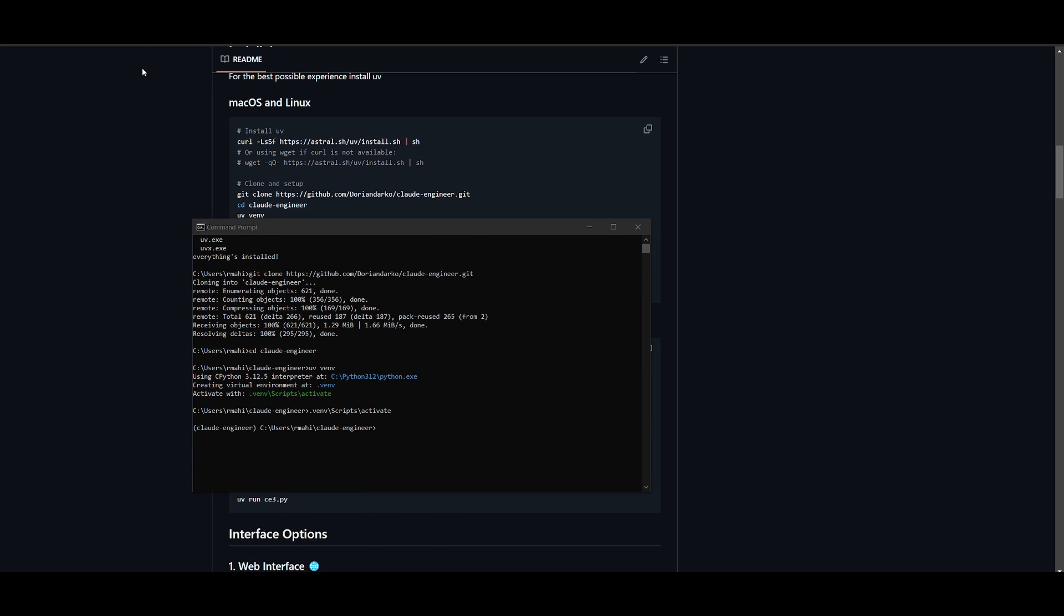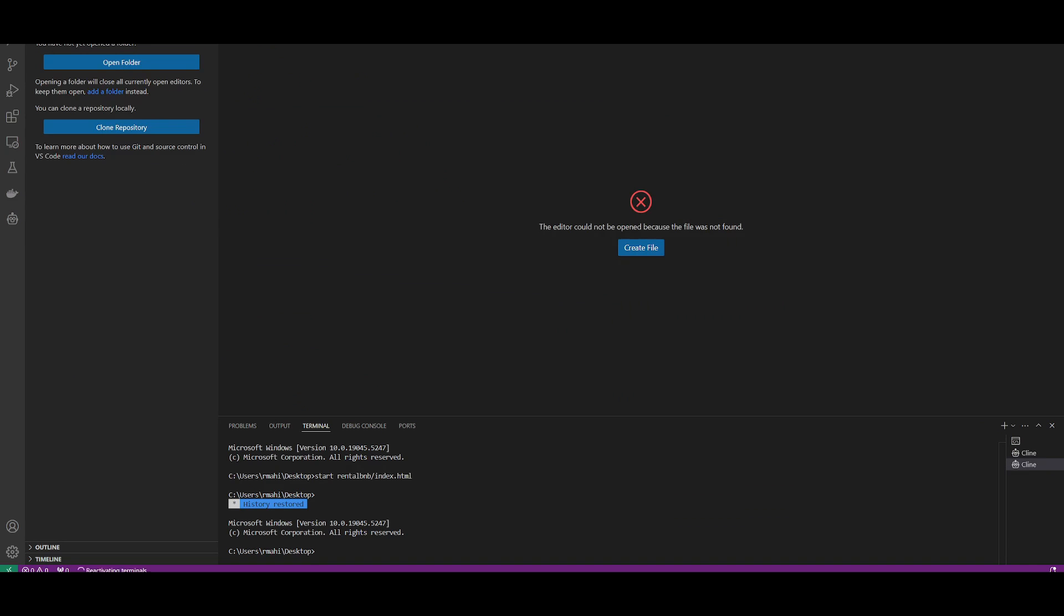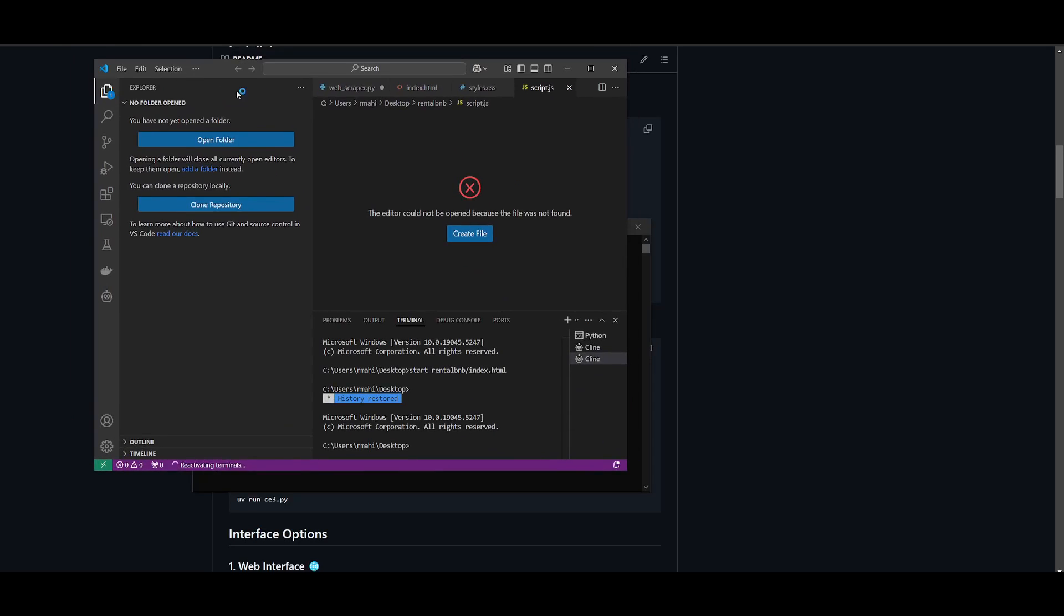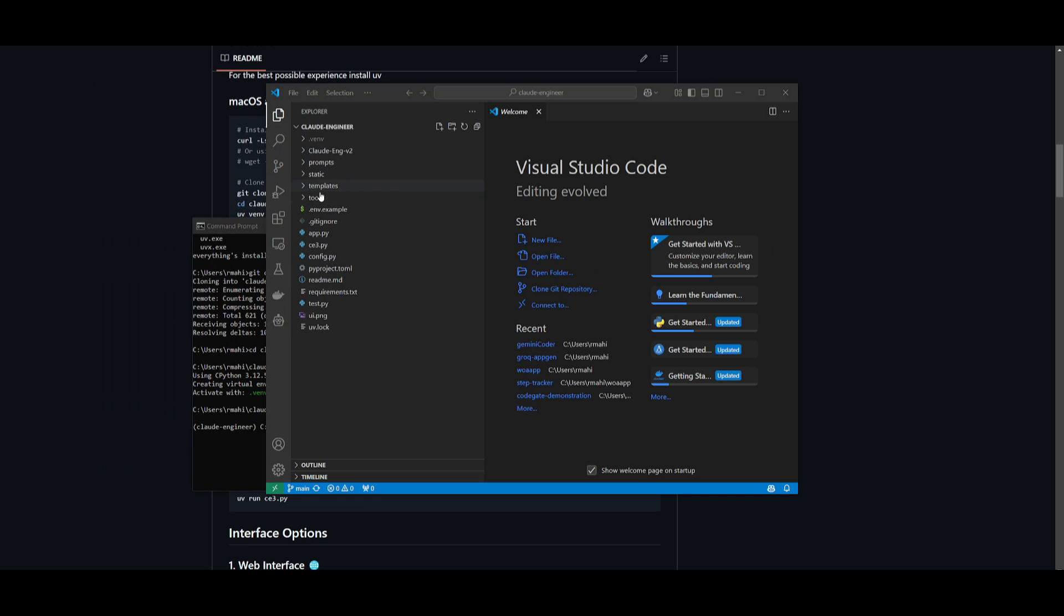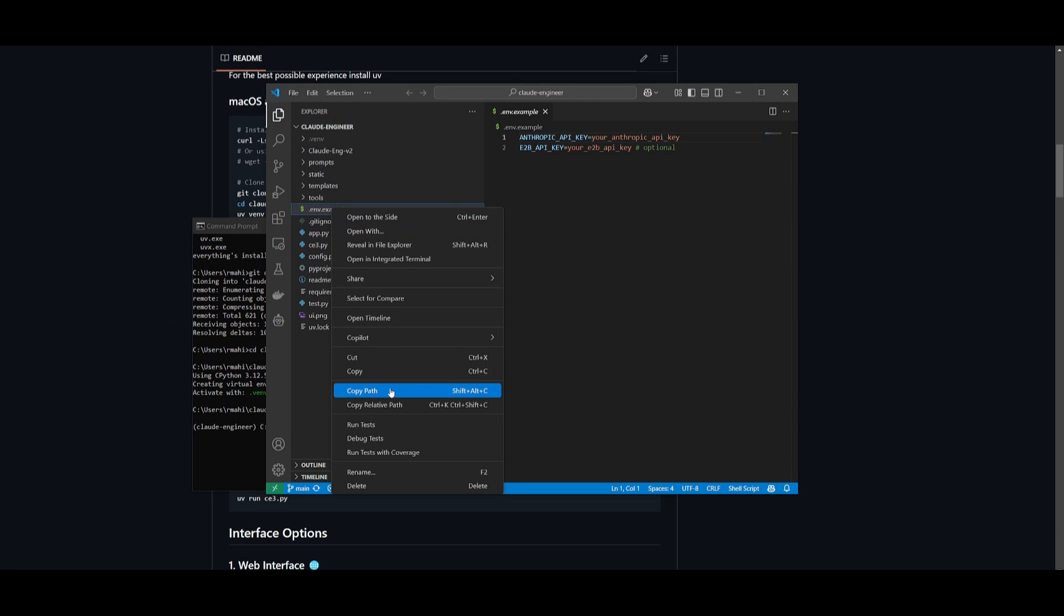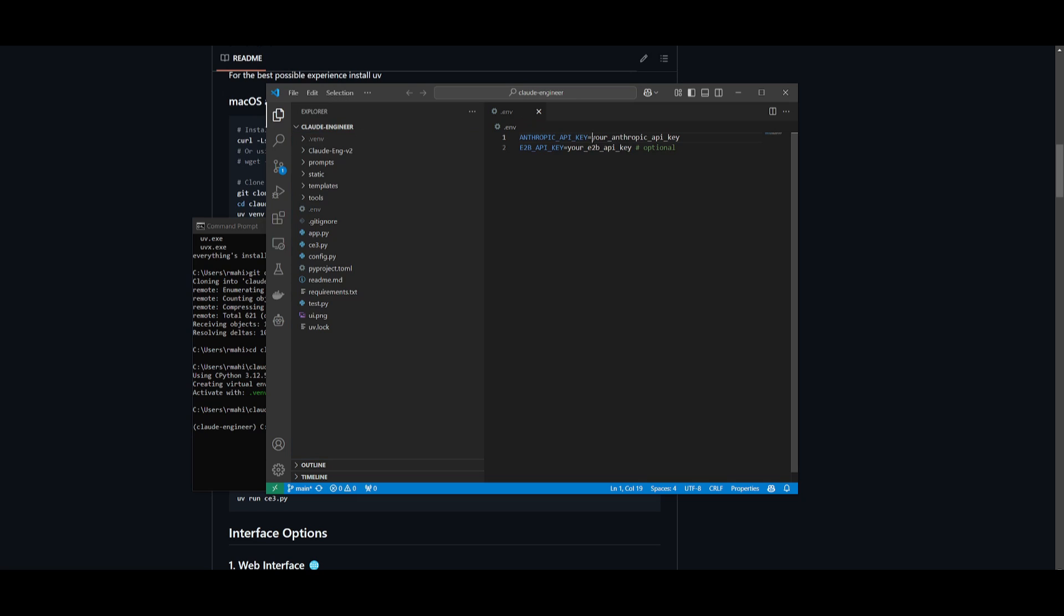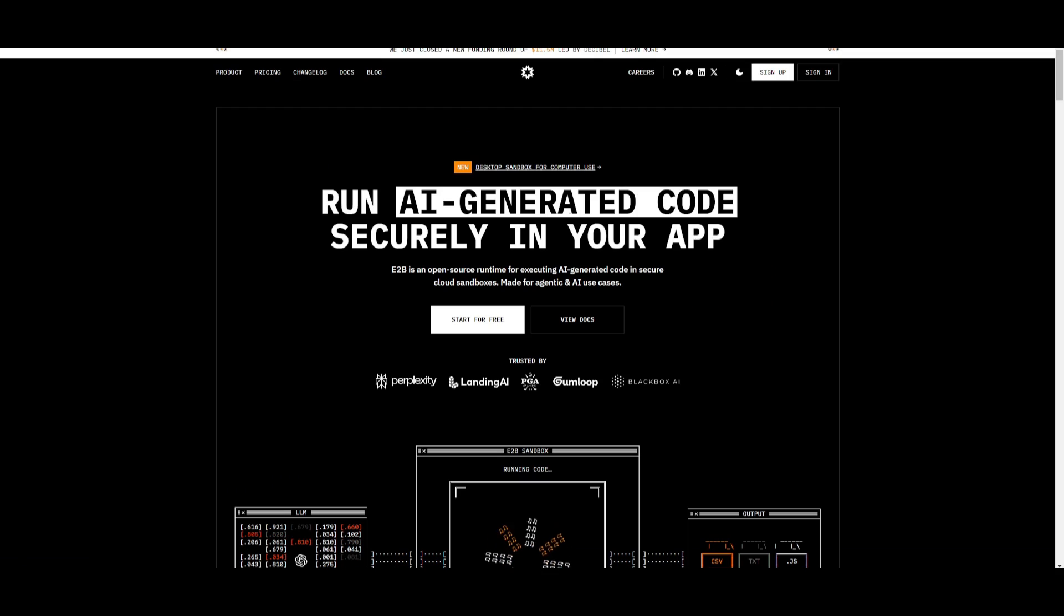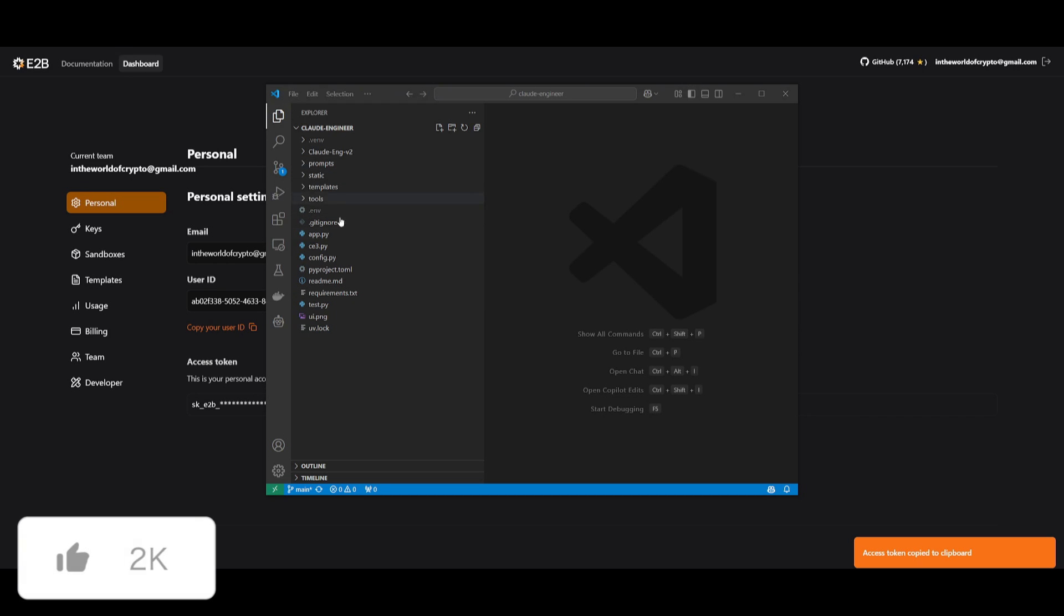Now we're going to go ahead and set our API keys. Go ahead and open up Visual Studio Code and then open up the folder of where you cloned Cloud Engineer. Once you have opened the folder up, go over to the .env.example file, click on rename, and you want to get rid of the .example part of this file. Once that is done, go ahead and place in your Anthropic API key as well as your E2B API key. It's completely free to get an API key from E2B, so go ahead and sign up and get this key.